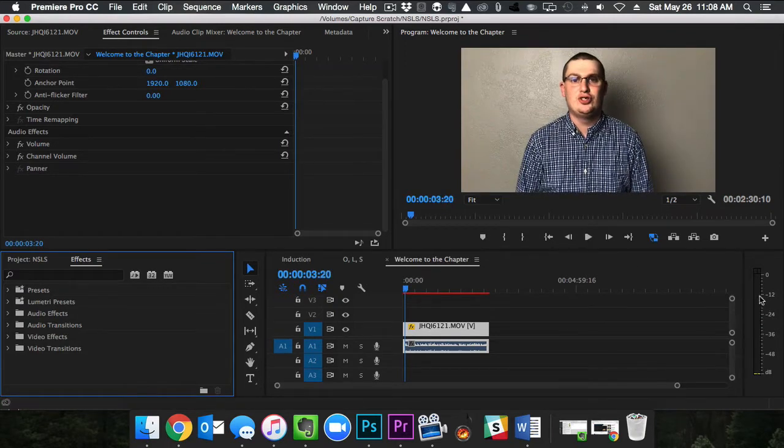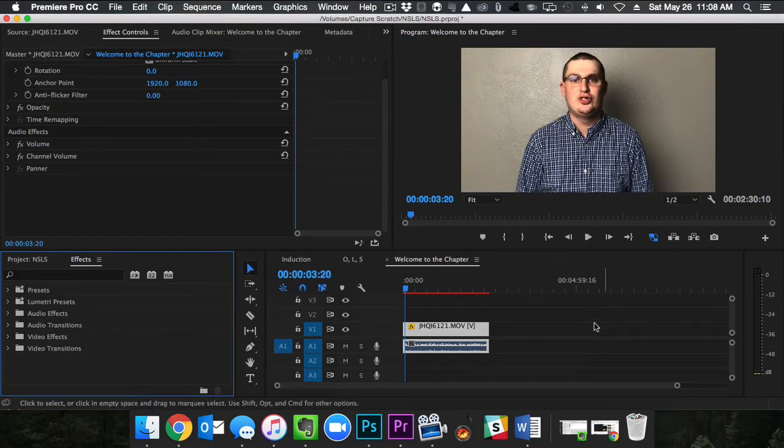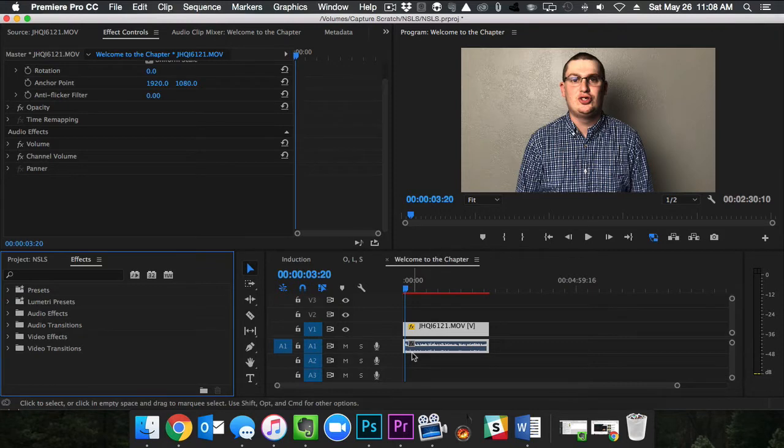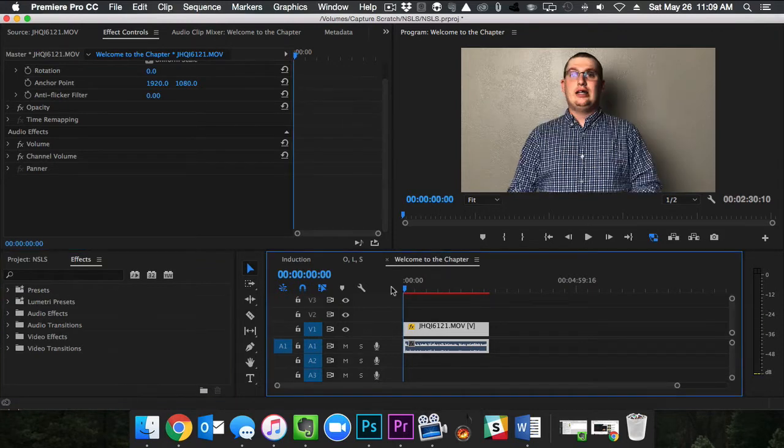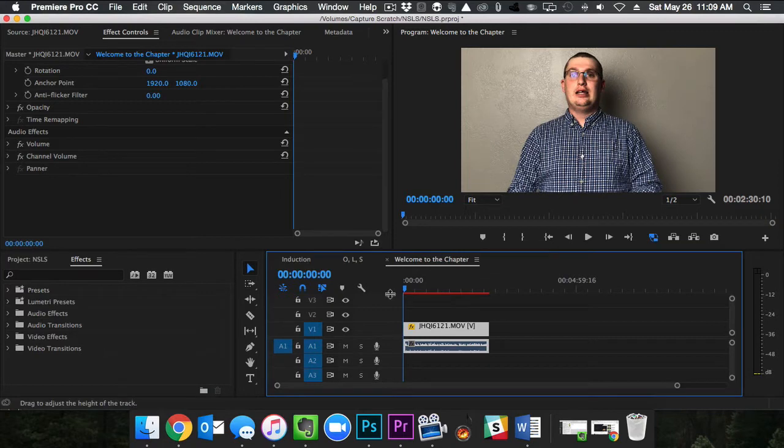Even though it's hitting that magic mark of negative 12, it's still really quiet and really hard to hear. So let's see what we can do to fix that.